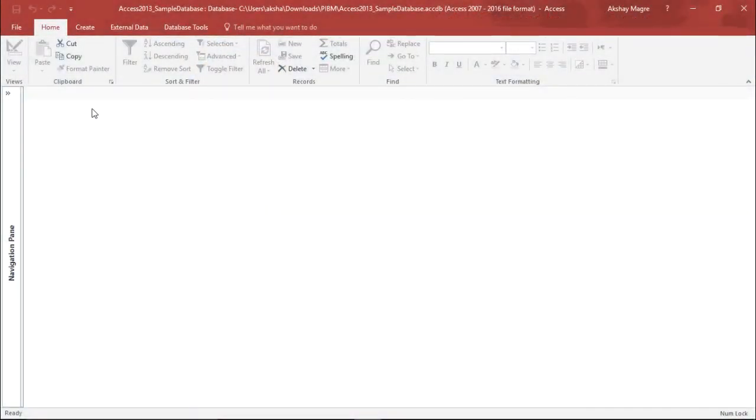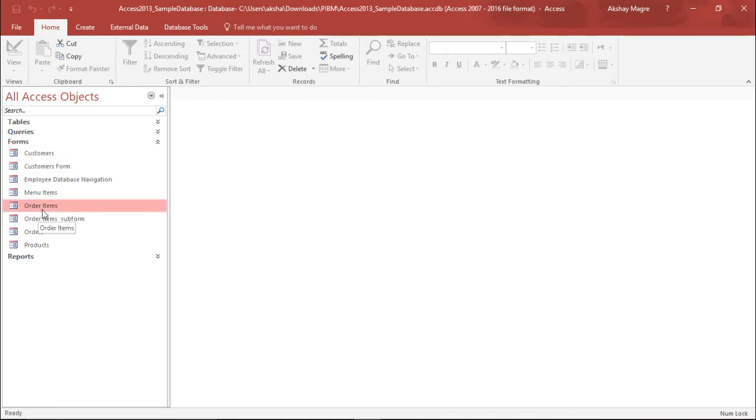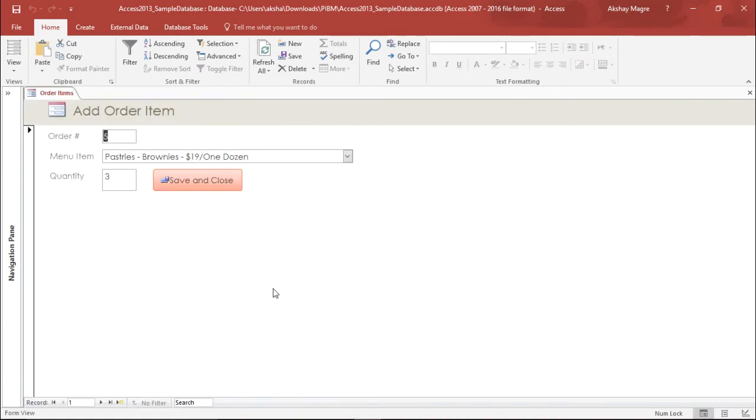Now in order to do that I have to pull out a form. I will move to the navigation pane and under the forms I will pull out this particular form which says order items. I'll simply double click on it and on the right hand side the form has appeared.